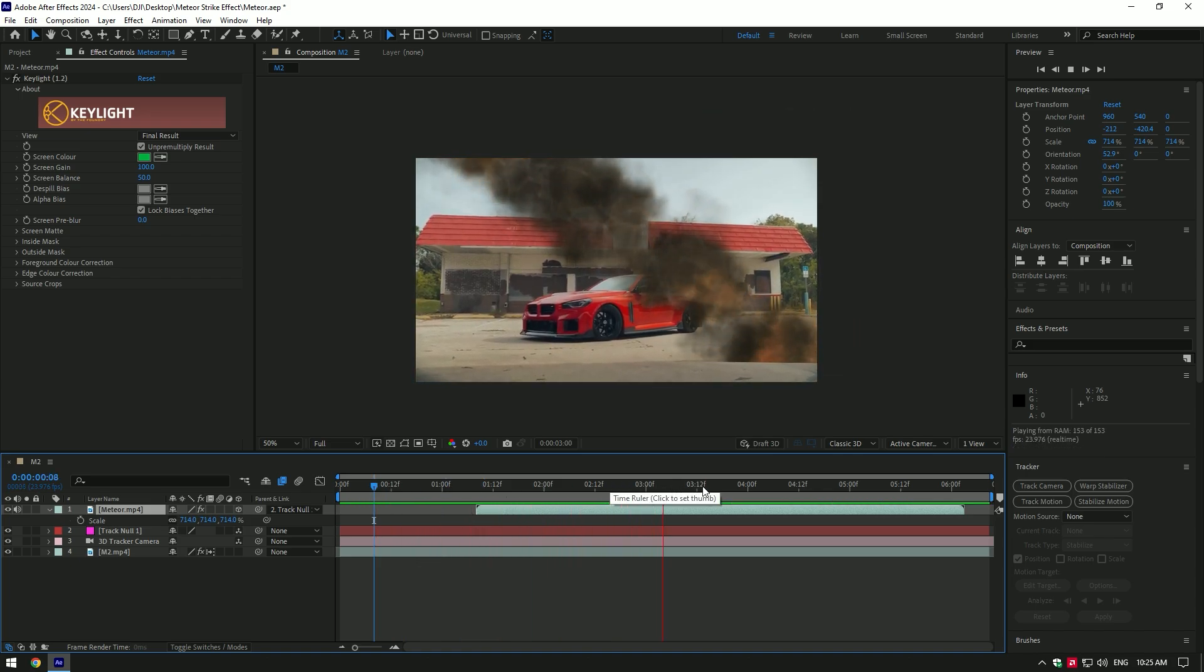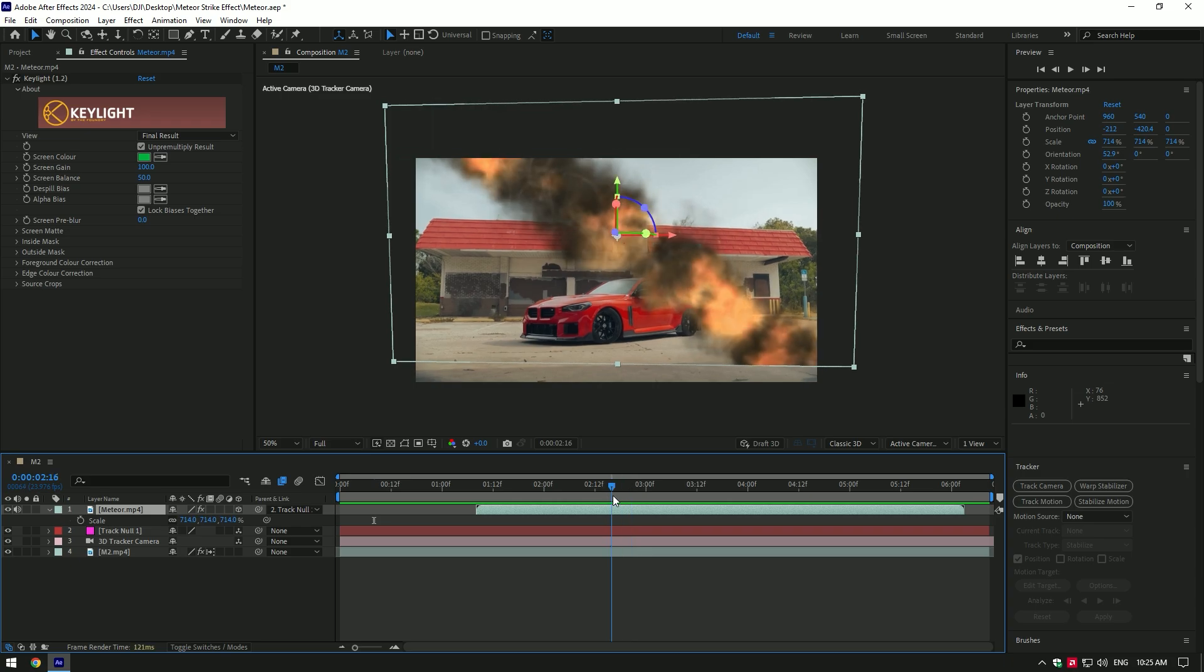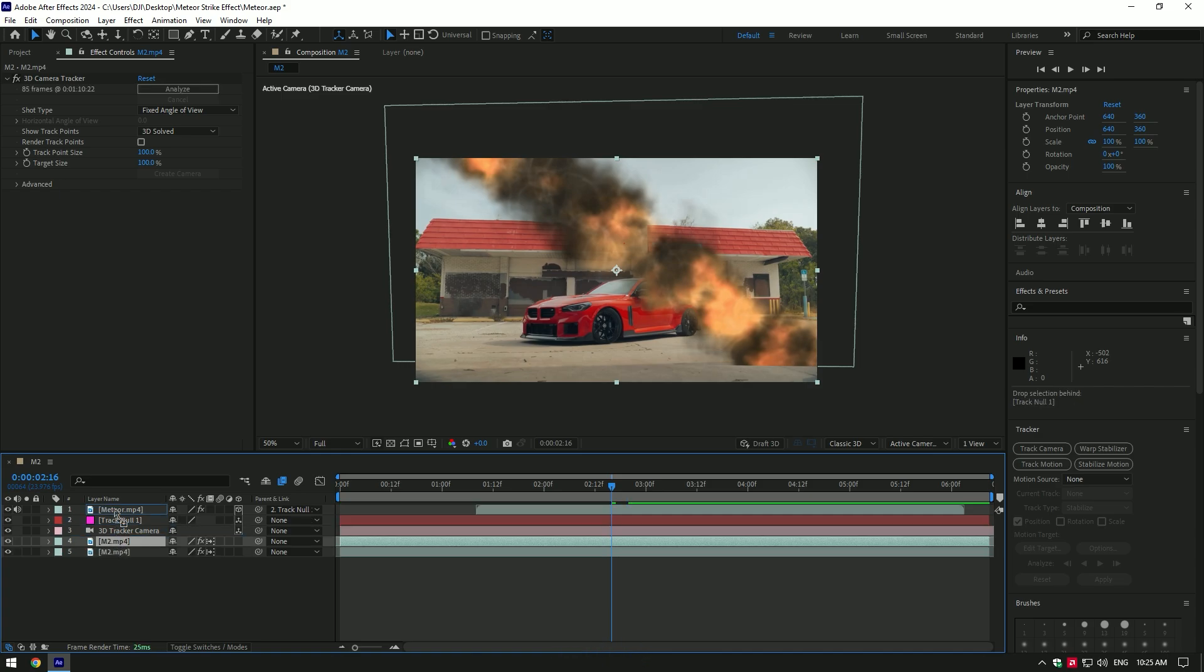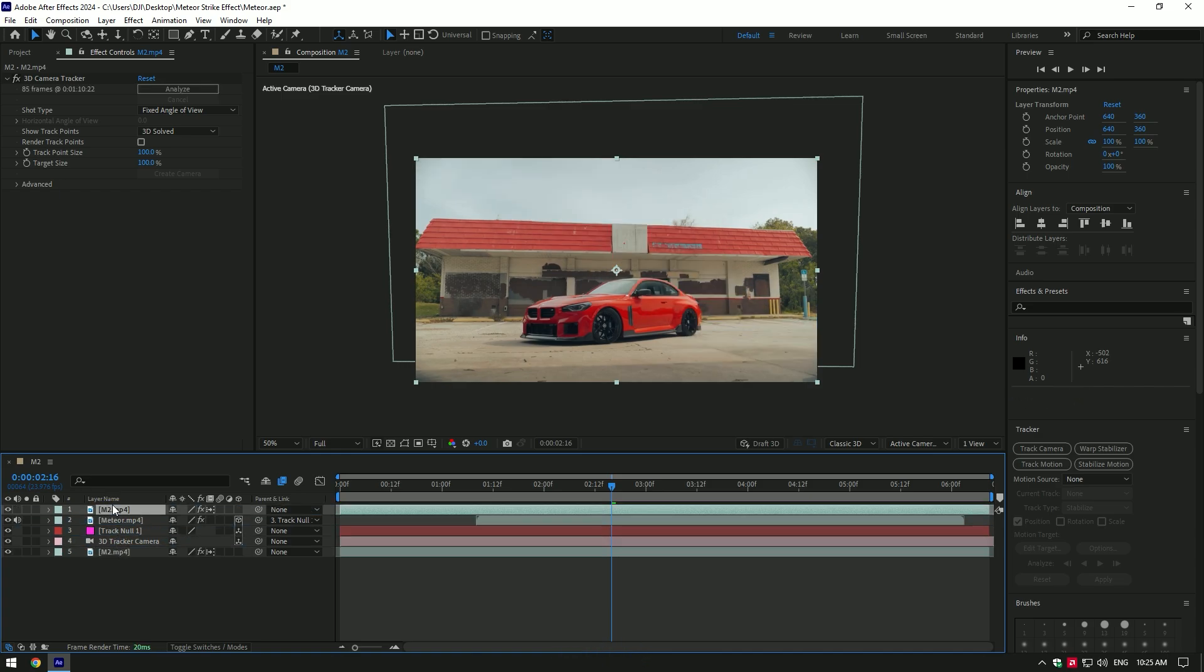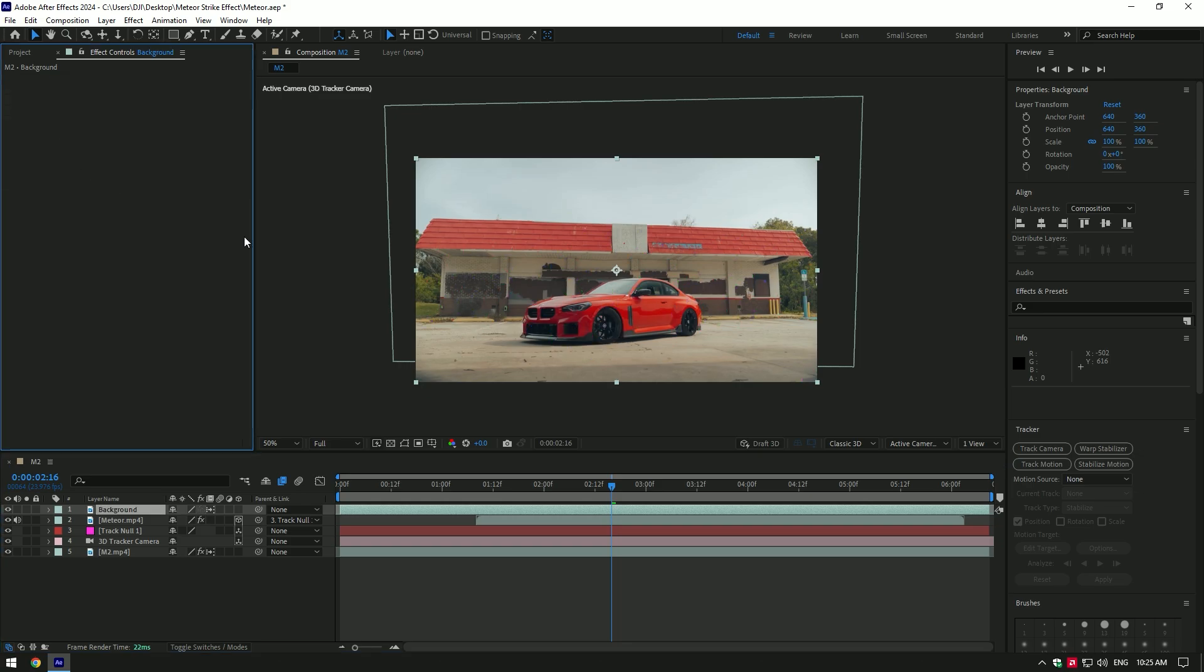That looks cool for me. Now it's masking time. I want my meteor strike to hit behind the building, so I will mask out the building and car. Duplicate the actual video and move it to the top of the meteor layer. Rename it Background, delete 3D Camera Tracker on it, and let's start masking.